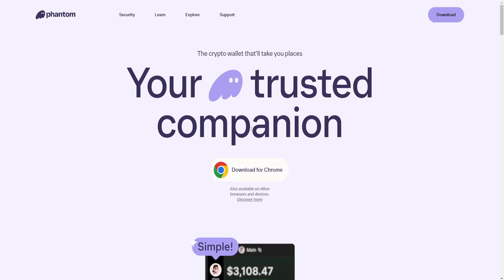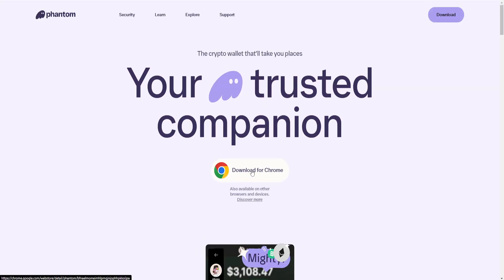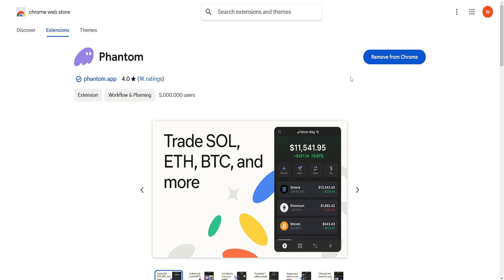Right here we will select download for Chrome, and what we want to do is just add to Chrome. We want to add the Phantom Wallet extension.